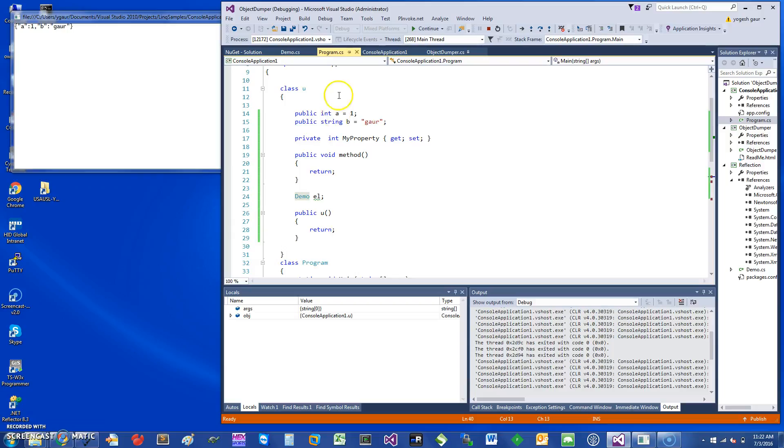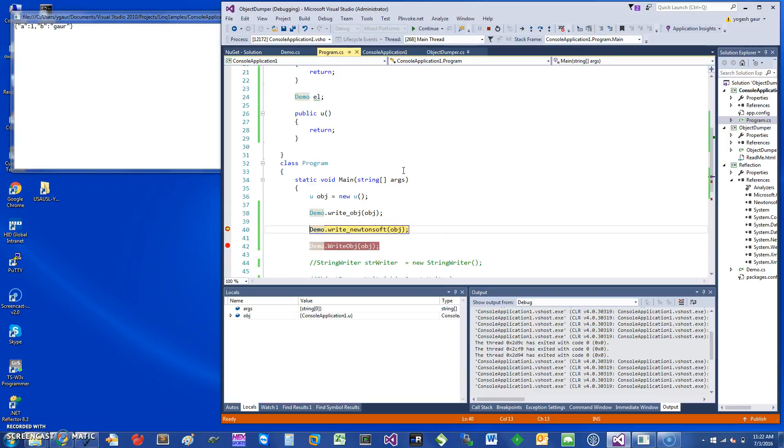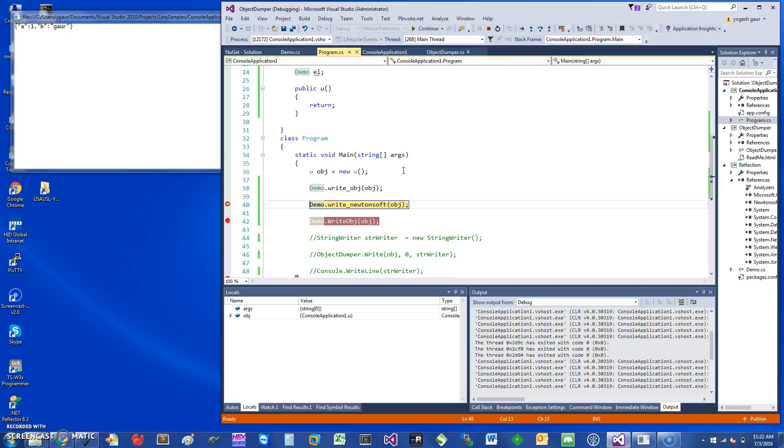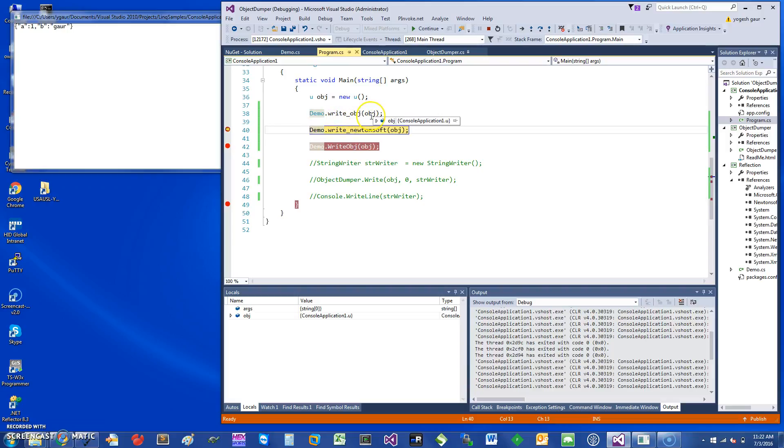Essentially, what I want to be able to do is supply any object of any class to a function or method that can print out the various values of various properties of that object. I'll show you a few ways to do that. Let's see how we're going to invoke this. I create a new object and give it to a static method in this class, demo.WriteObject.